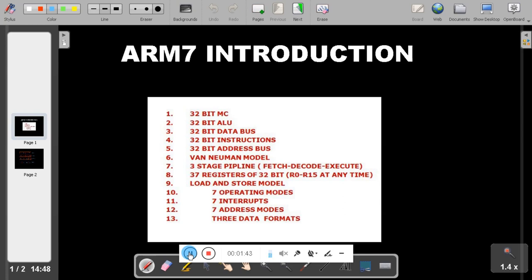If you are new to ARM7 or have already studied 8051, you know that 8051 is an 8-bit microcontroller and ARM7 is a 32-bit microcontroller. That means 8051 can process 8 bits of data at a time, while ARM7 can process 32 bits of data at a time. Compared to 8051, ARM7 is four times faster. That is the comparison between an 8-bit and a 32-bit microcontroller.